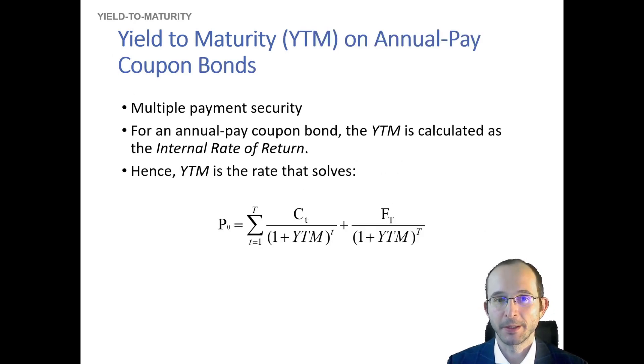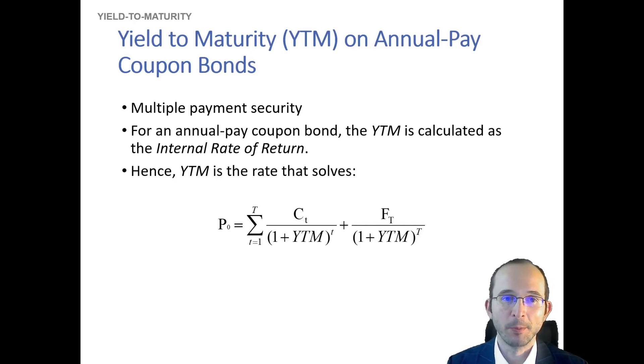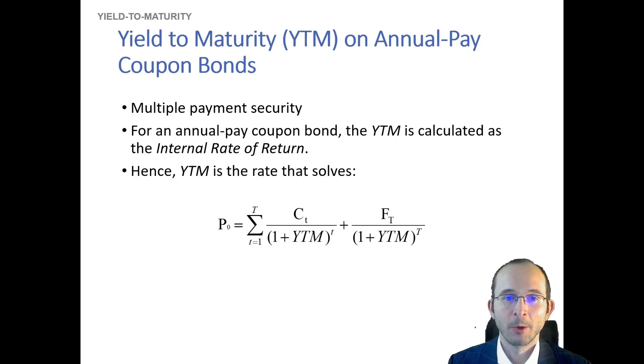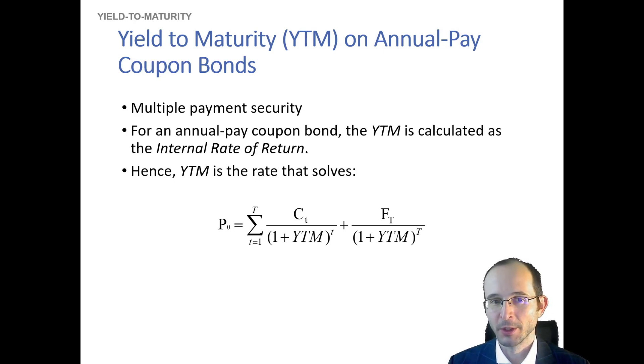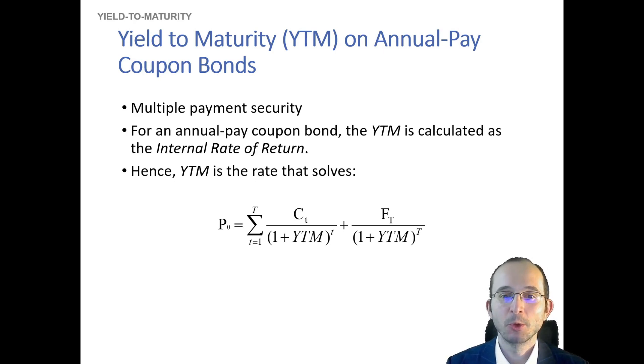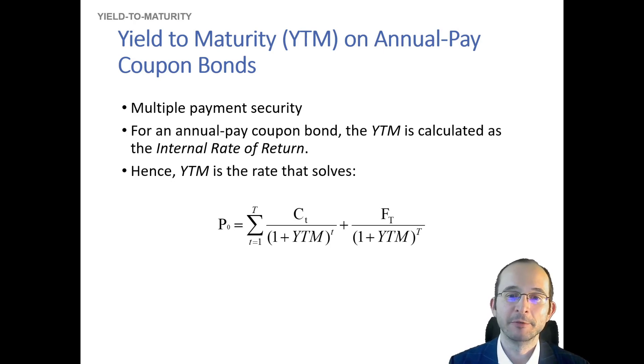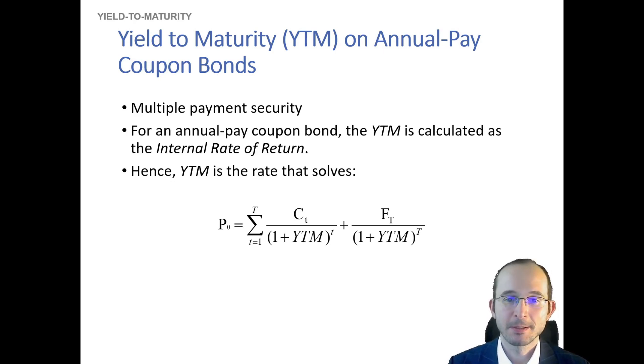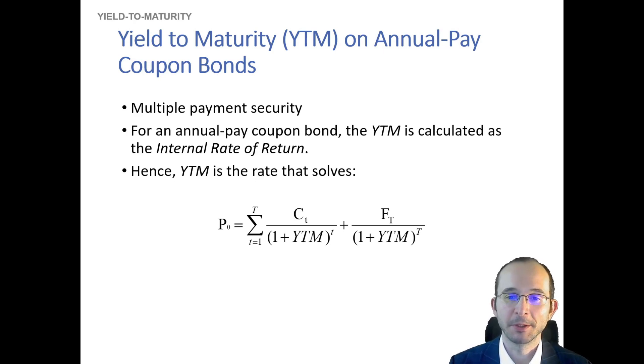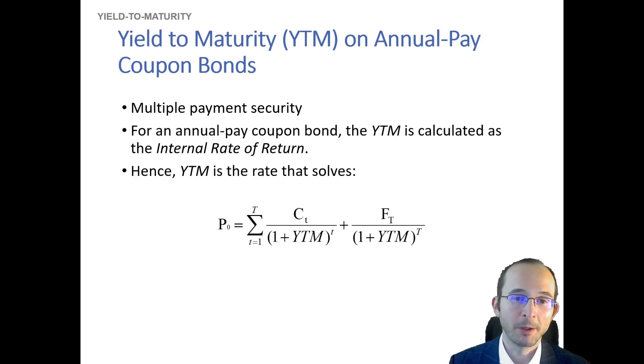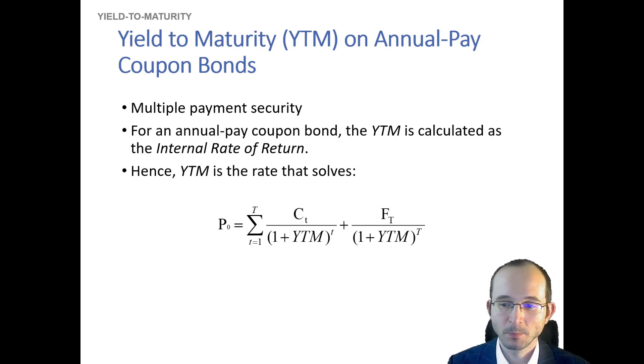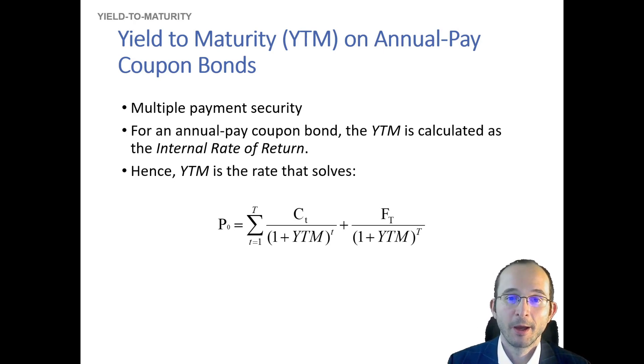So let's look at the yield to maturity on an annual-pay coupon bond. Now, this of course is a multiple payment security. This pays an annual coupon at the end that also pays you a principal. Remember, you can represent this as the sum of an annuity plus a zero coupon that pays you the principal at the very end, or you can represent this as a sum of zero coupons, one occurring in each period.